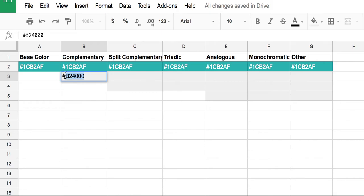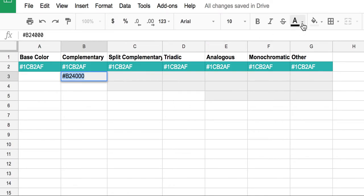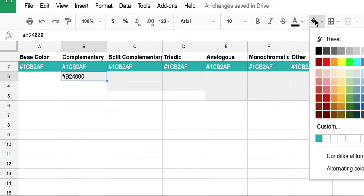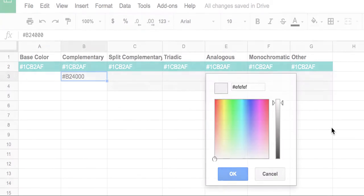And this is a color I've determined is a complementary color by using some of the tools available online. Now I'm going to go ahead and change it. First I'm going to copy that text, and then click on that cell. And then I'm going to go over here to my paint bucket and choose custom colors.